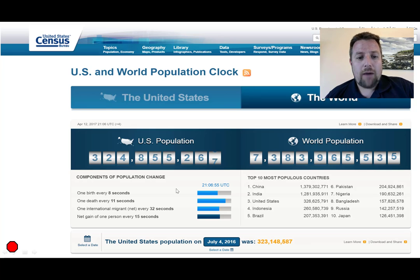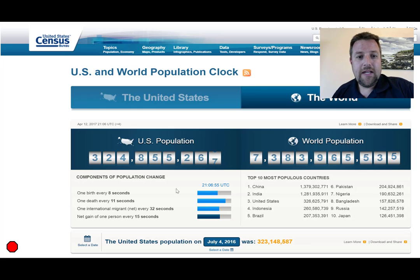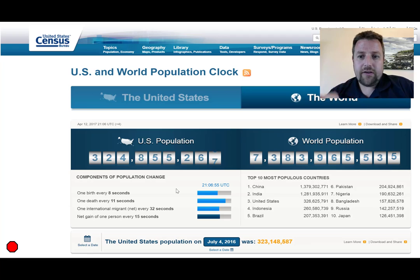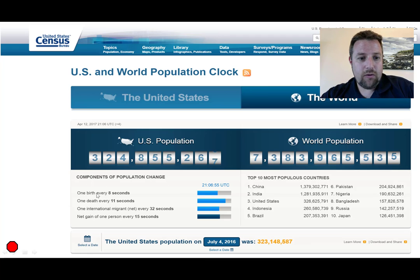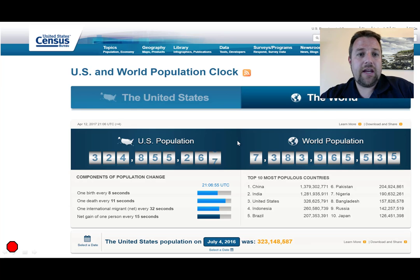If you go to the census.gov/popclock website — this is just a screenshot — you would see these tickers in action. In the lower right-hand side, one birth every couple of seconds; this is for the United States. You'll actually see these little blue bars moving. It's all animated, and it's pretty interesting to see just how many people there are on the planet and how quickly the population is going up.